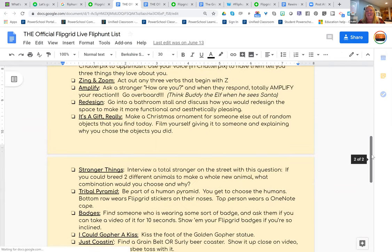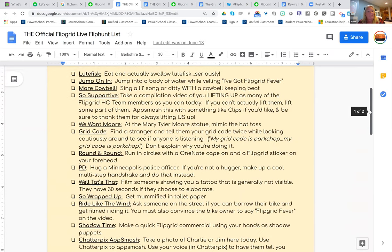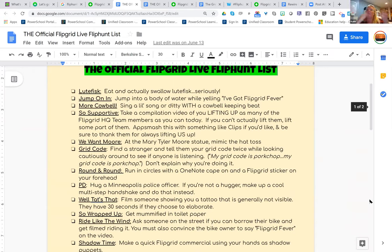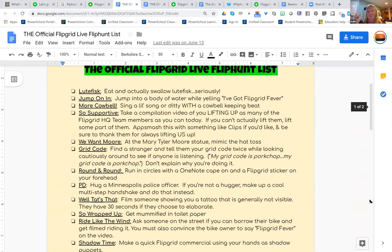It's three pages long. All of these challenges had to do with either Flipgrid, or Microsoft, or Minneapolis. I made this list before I ever got to Minneapolis. I introduced it to people and told them how to do this. The digital resources are right there on Flipgrid. I usually have printed out copies too, because people do like to carry around a piece of paper and check them off. But it's linked to the topic so you can also have it digitally.